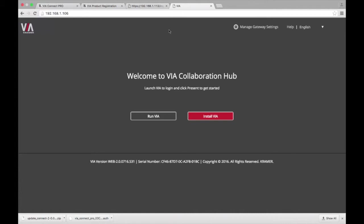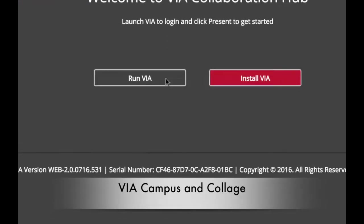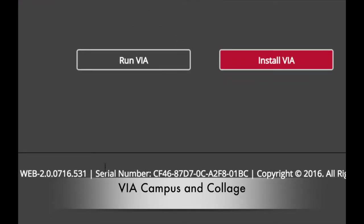You can access VIA's embedded webpage by opening up your web browser and typing in the room name or IP address of your VIA. On VIA Campus or Collage, the serial number can be found at the bottom of any page.